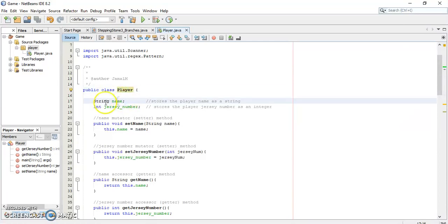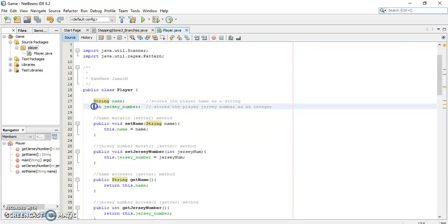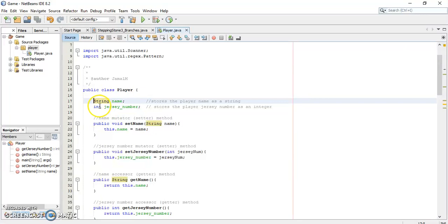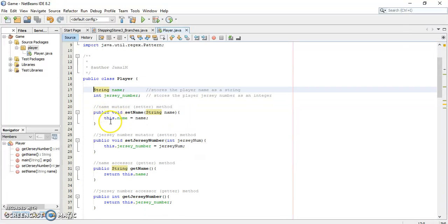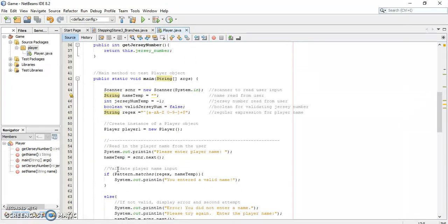We have two instance variables: name and jersey number. Notice that we associated the correct data types to each — a name is a String and a jersey number is an integer. Note that we didn't assign them to be private yet, so by default they are public. This should be changed and we'll come back to that. We also have accessor and mutator methods, which we'll come back to as well.